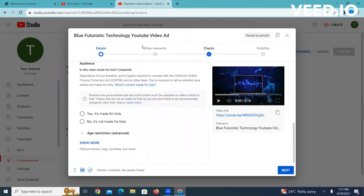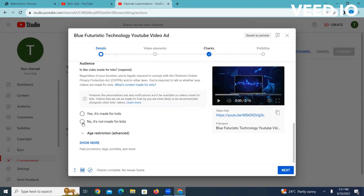As you scroll down here you can see these two options, whether it's made for kids or not for kids. You select the option that relates to that video. In this case, no it's not made for kids.